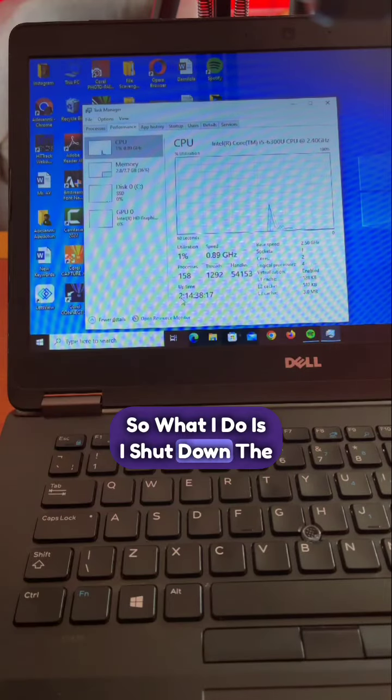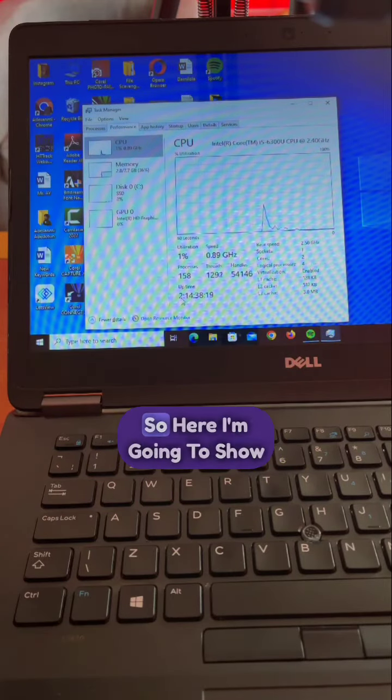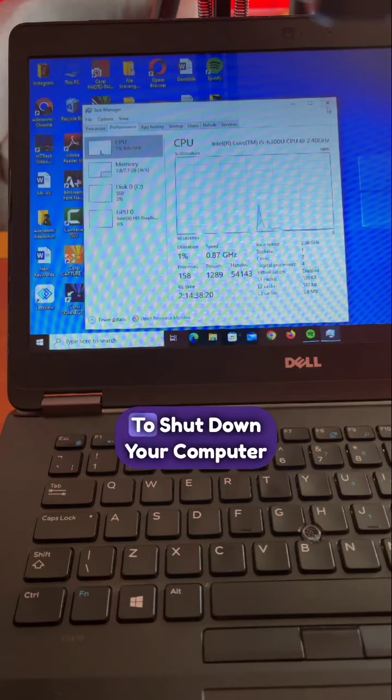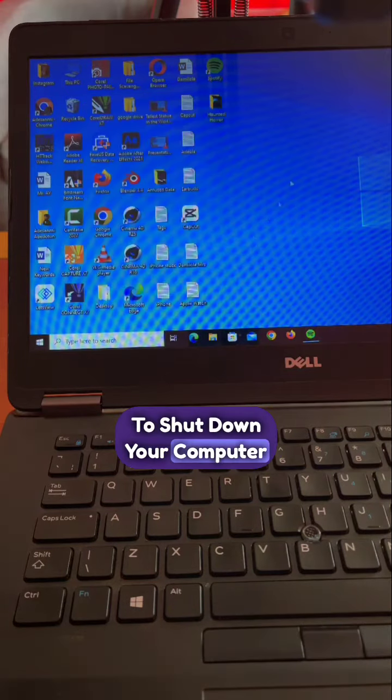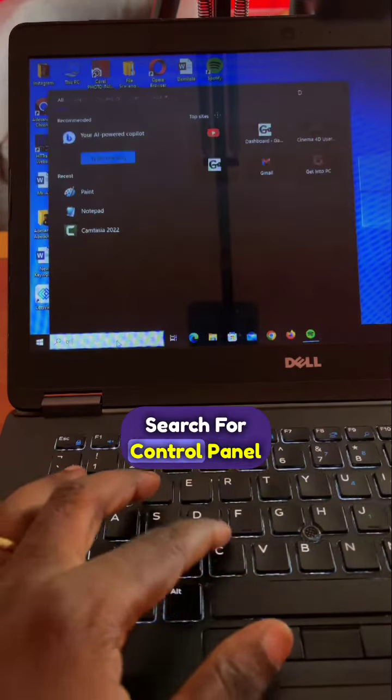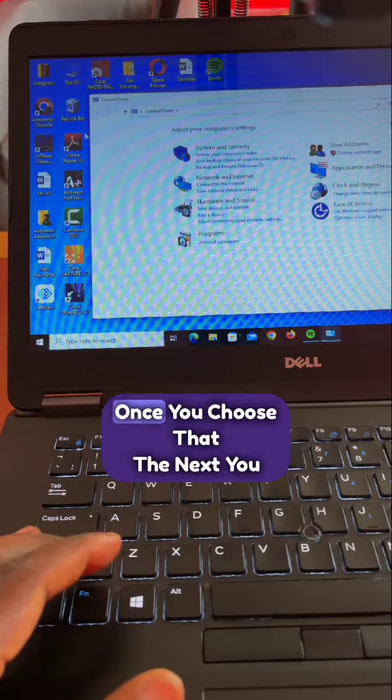What I did was shut down the normal way we used to shut down our computer. Here I'm going to show you the best way to shut down your computer. Just come to search and search for control panel, then choose control panel.